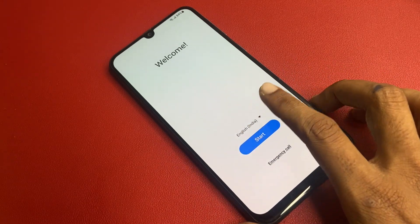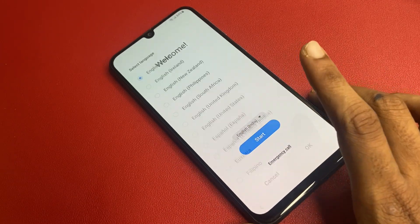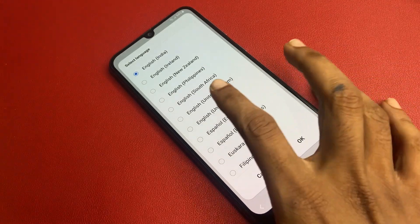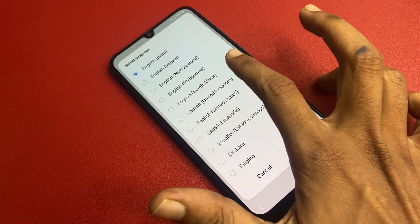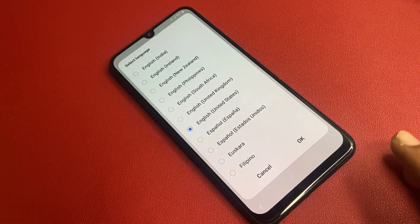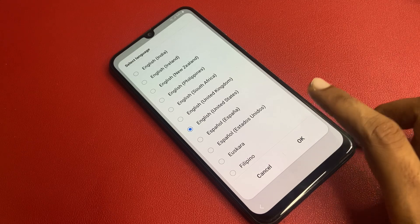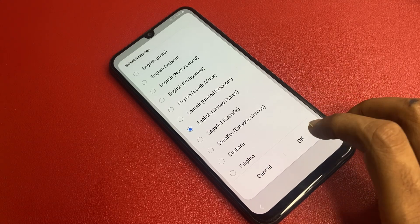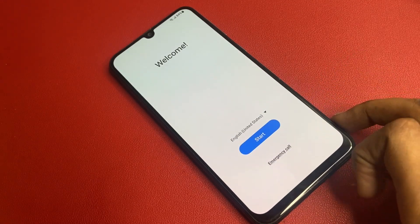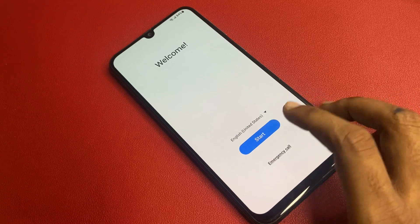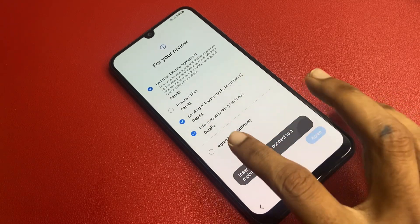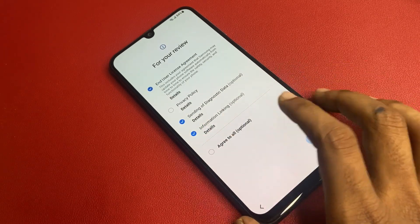You'll see the language section. Go to the language section and select English United States, because many software programs are developed in English US. Click OK, then go to Start, and click Agree to All options.